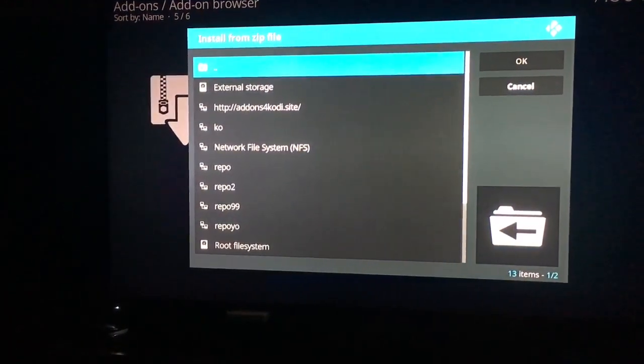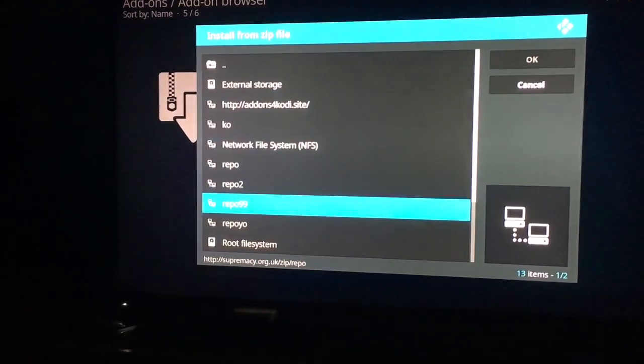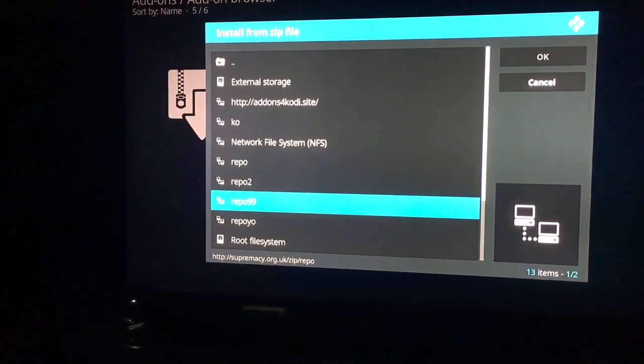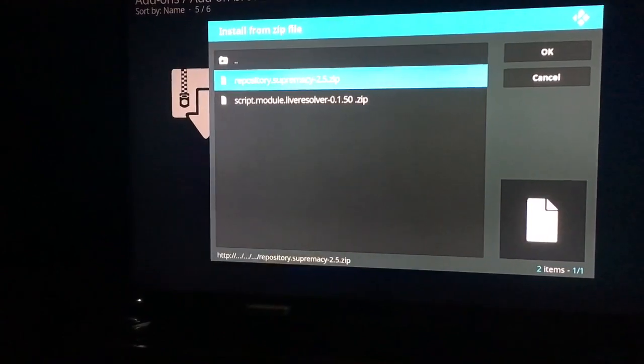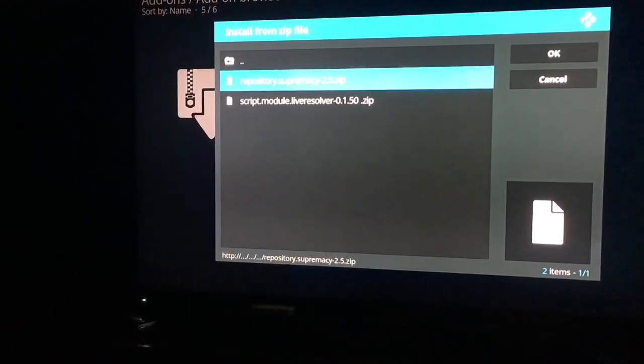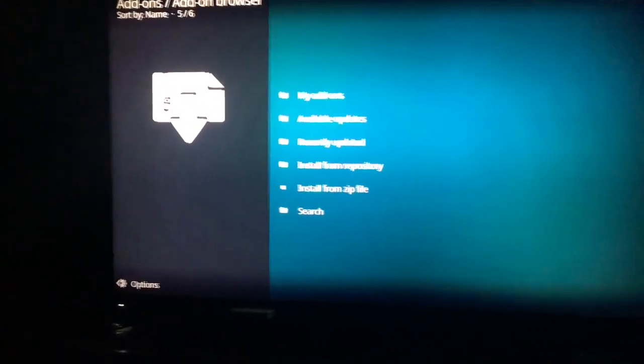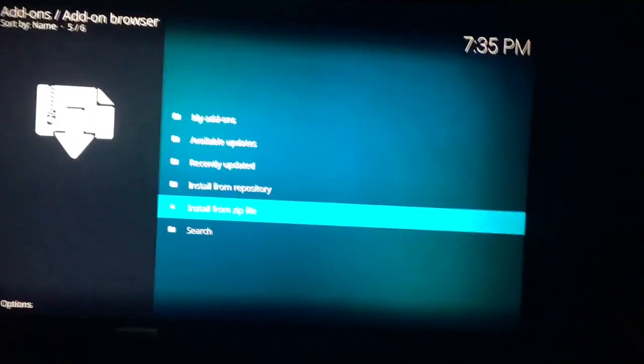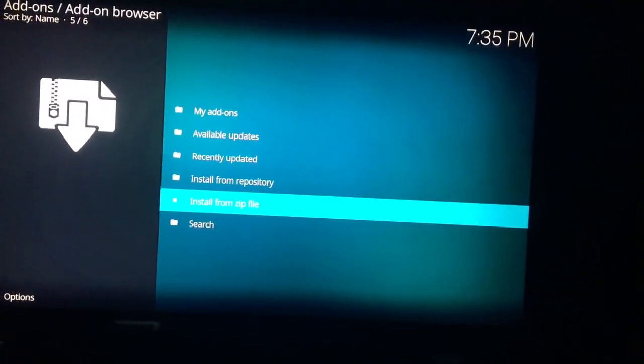After that, you'll go back to install from zip. You will go to the file name, whatever it is that you named it. You'll click on it. And then you will go to the first update, which is 2.5. You will click on the 2.5. You'll wait for it to install.